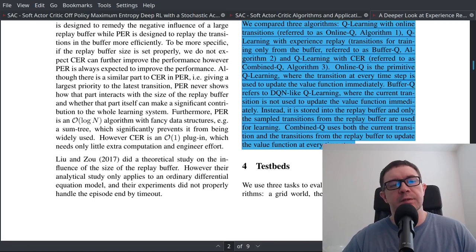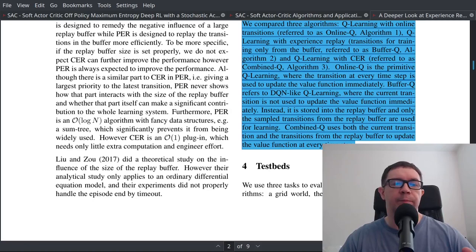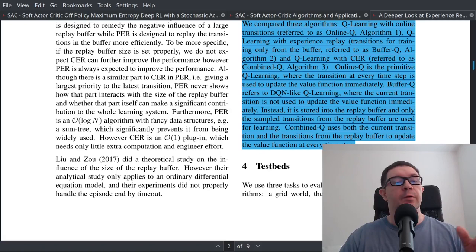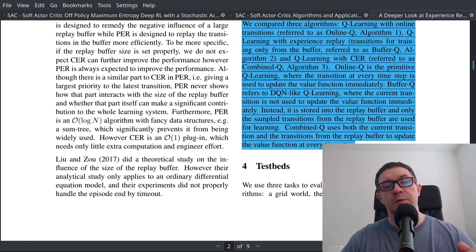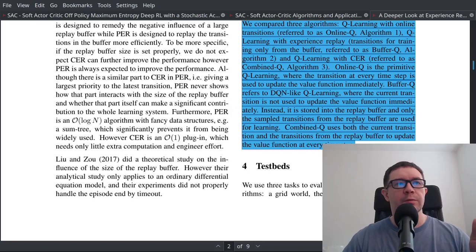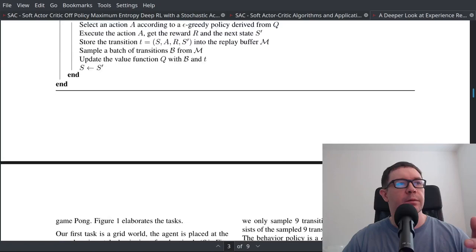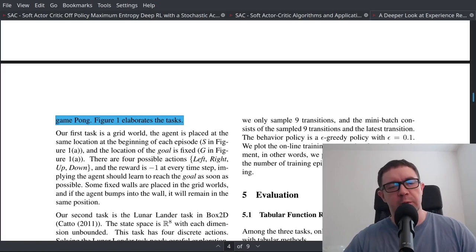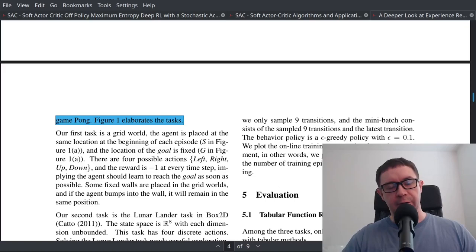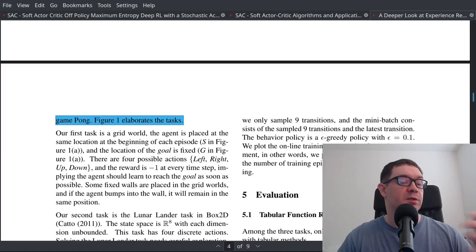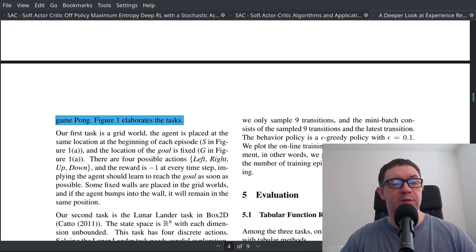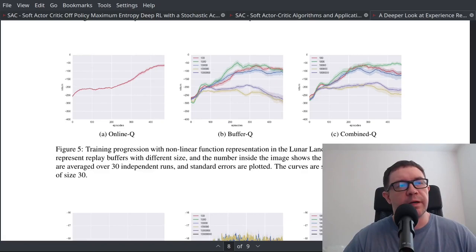In this work, they compare a few different variants: naive deep Q learning — which they call online Q — where you bolt a neural network to Q learning and see what happens; buffer-like deep Q learning, which is deep Q learning as we know it; and combined Q learning. They use several testbeds: GridWorld, Lunar Lander, and the Pong environment. We'll focus on Lunar Lander and skip online Q learning since we already know it performs poorly.